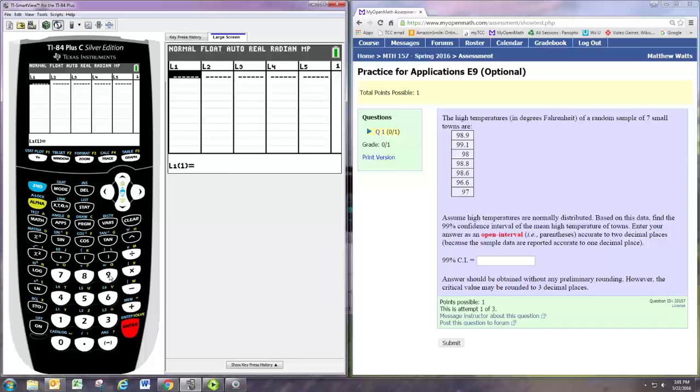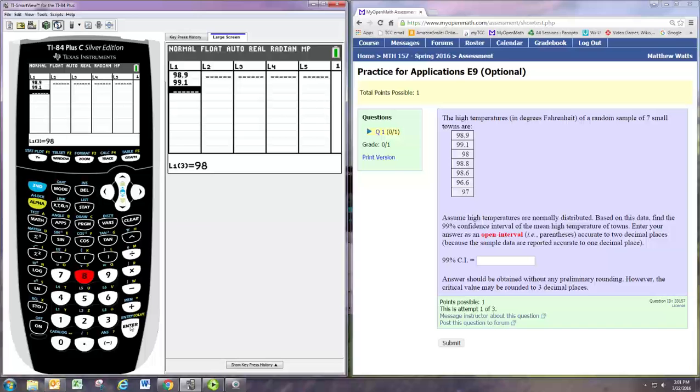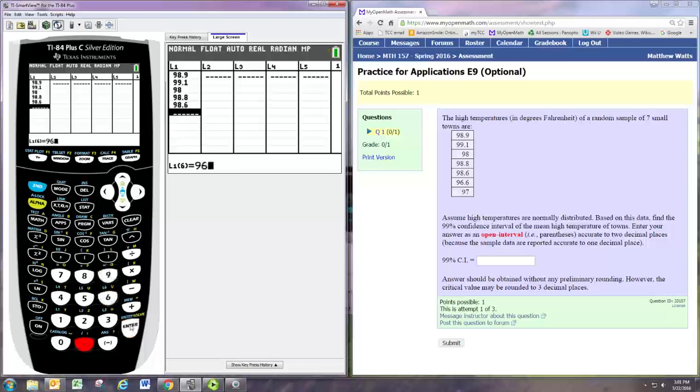We have 98.9, enter; 99.1, enter; 98, enter; 98.8, enter; 98.6, enter; and 96.6, and 97.